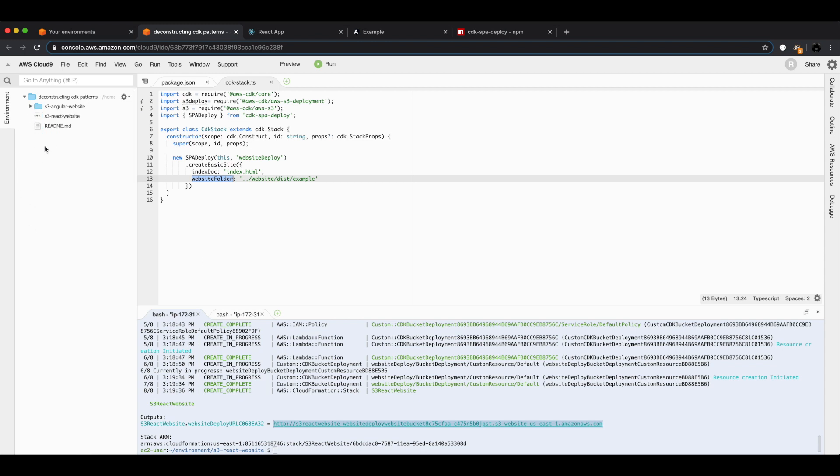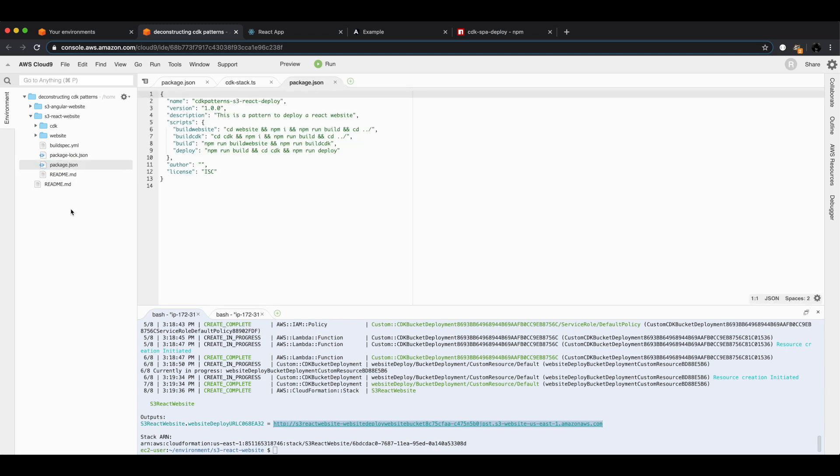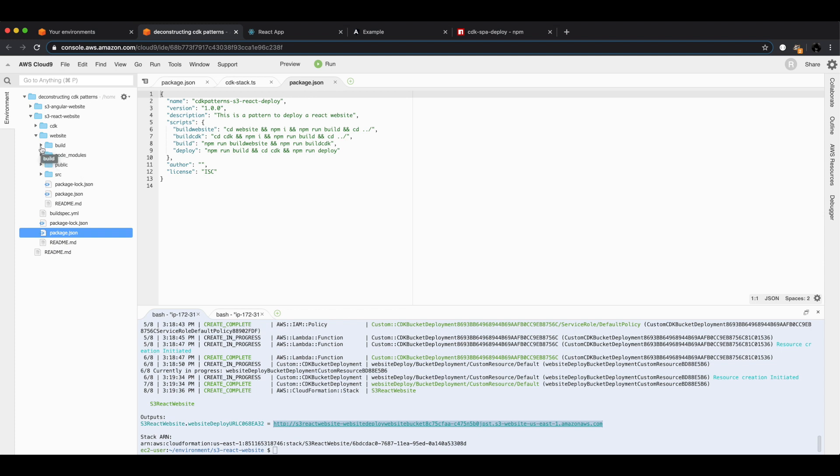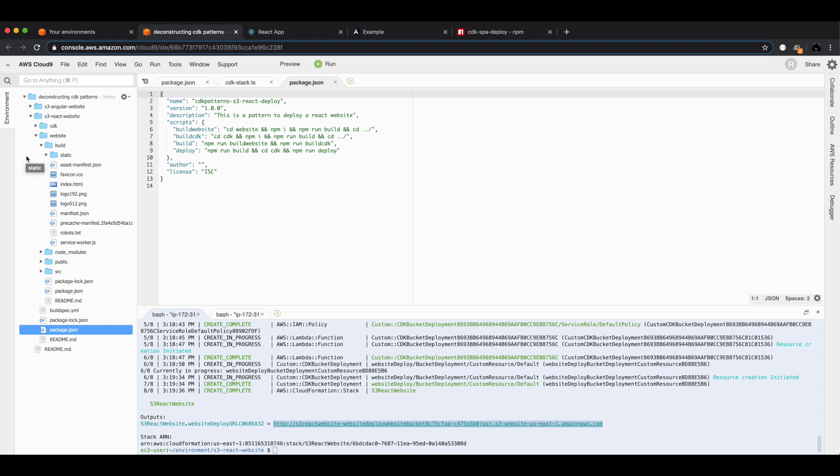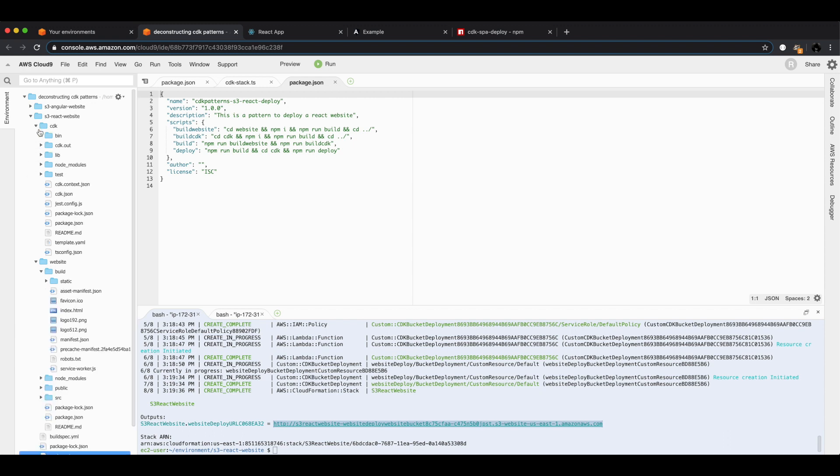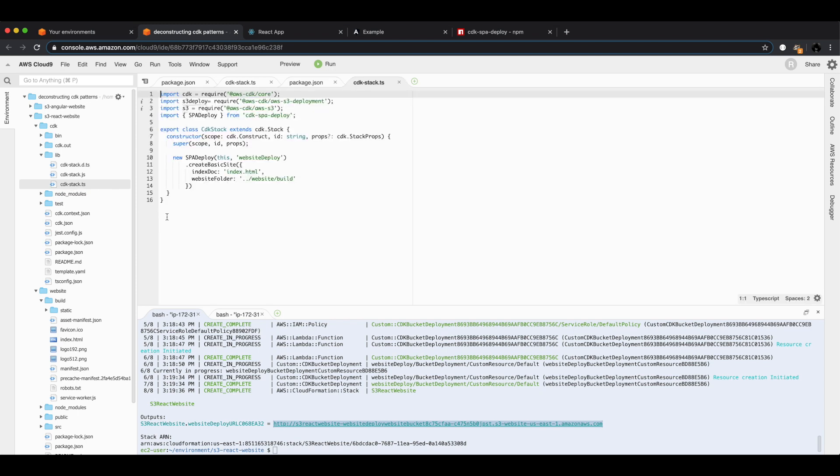I've talked through the Angular one, but to show you the React one, it looks exactly the same as the Angular one in terms of format. We have two child folders, one for CDK, one for website, and a package.json that does the same thing for build and deploy. It's no different. Inside the website folder we have the standard React website, and if you haven't seen React before, when you do the build it puts it inside a build folder as opposed to the dist folder in Angular. That is why inside the CDK for this, inside cdk-stack, this file is exactly the same as the other one. The only difference is it references that build folder instead of the dist folder.